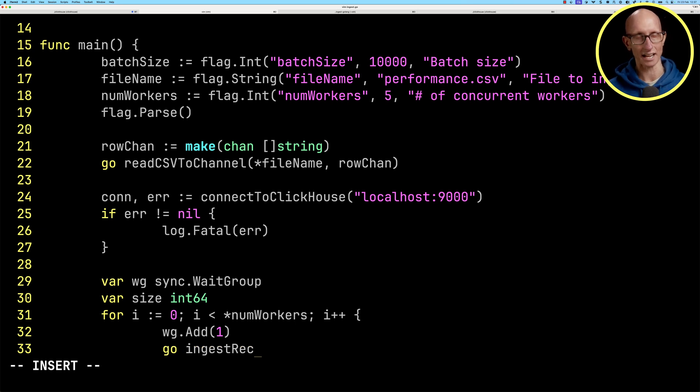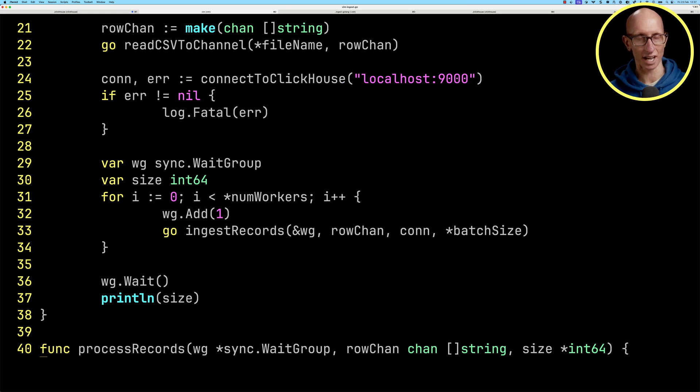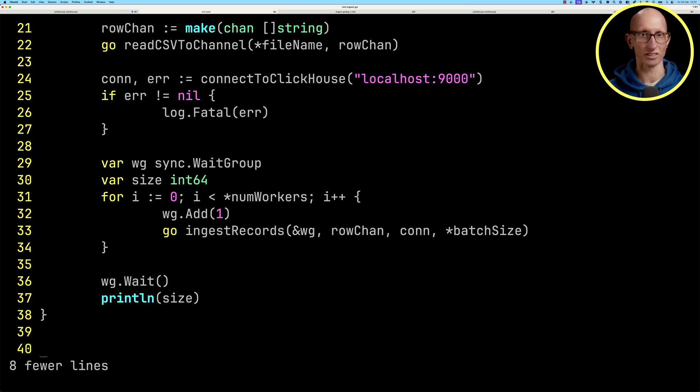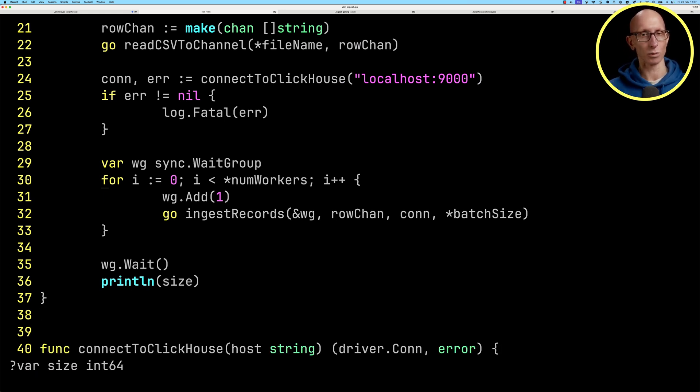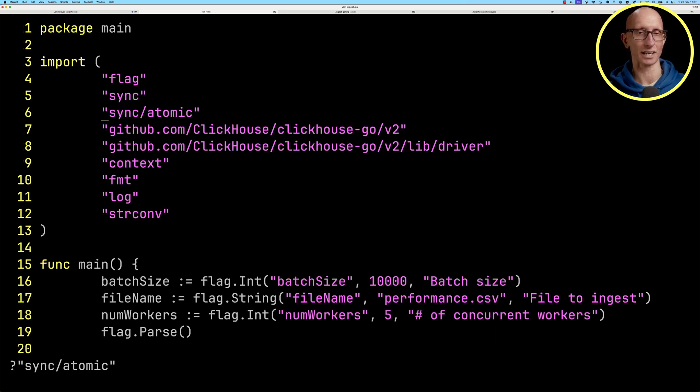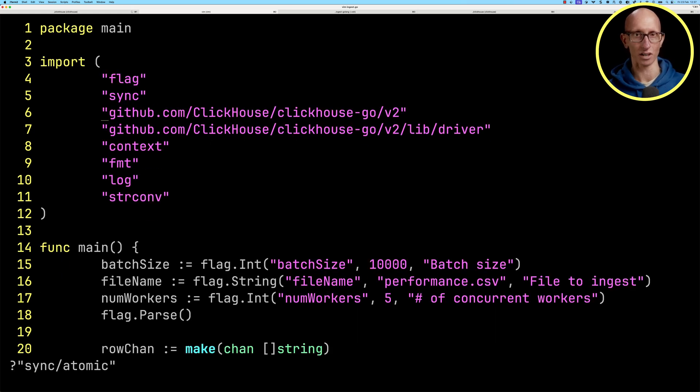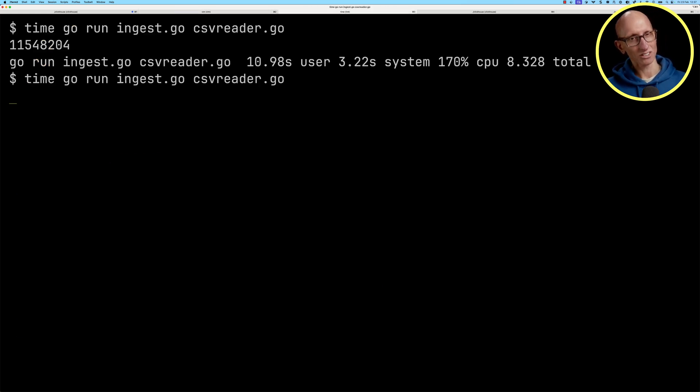Now let's go and delete the stuff that we don't need otherwise the program won't run. We'll take out process records, that size variable, the printing of the size, and the sync atomic import at the top.